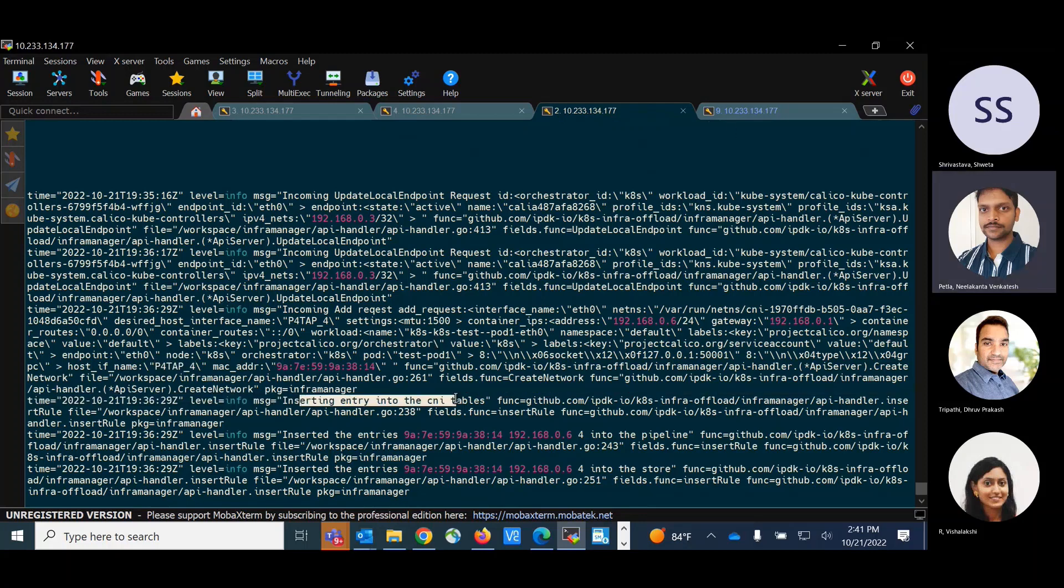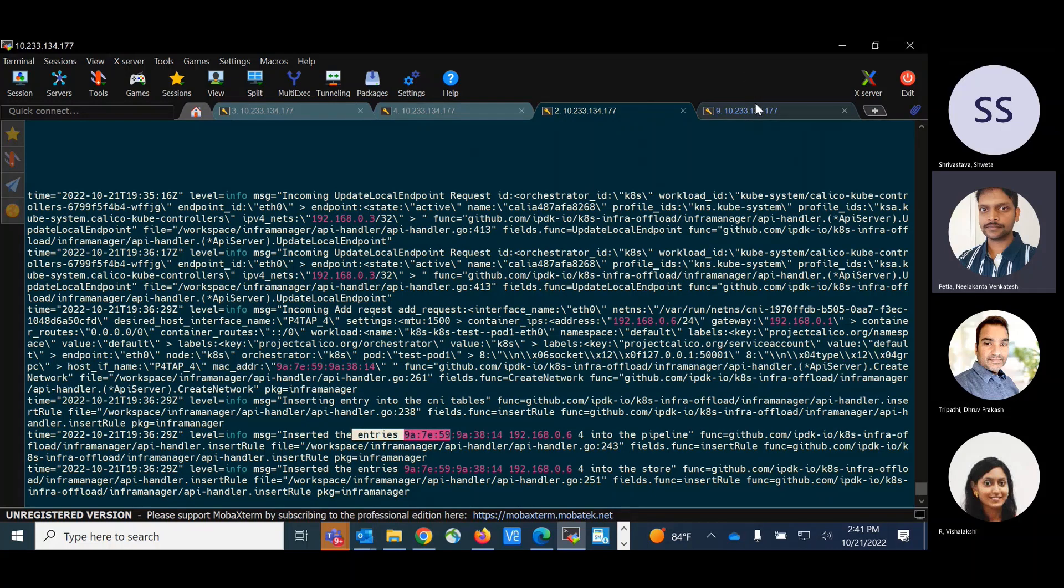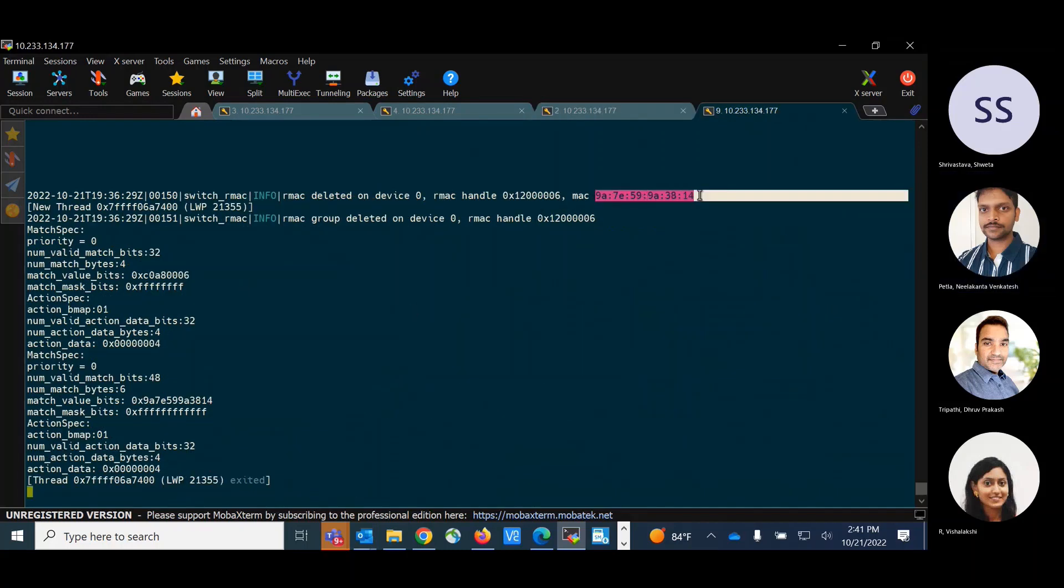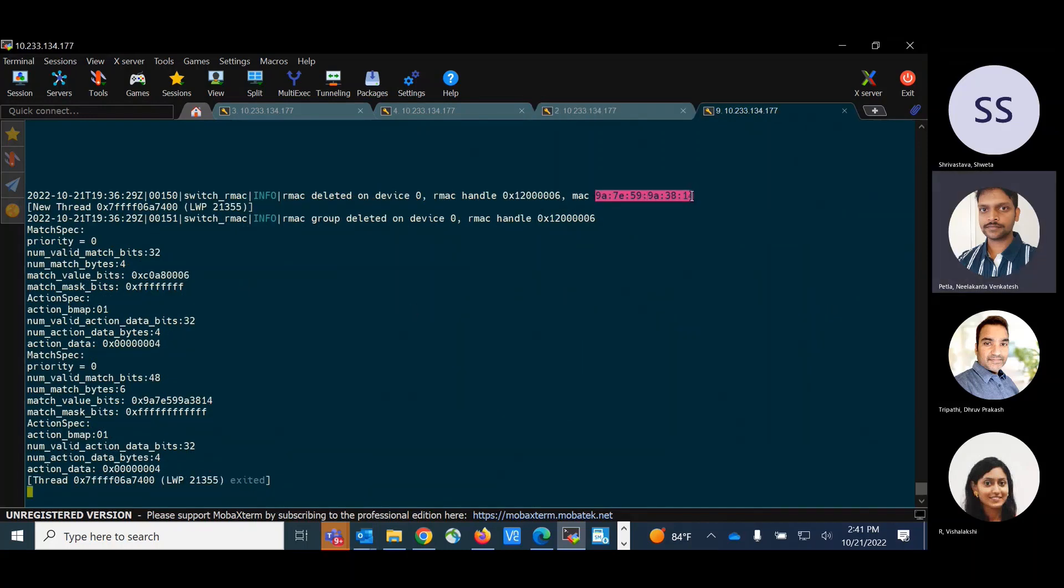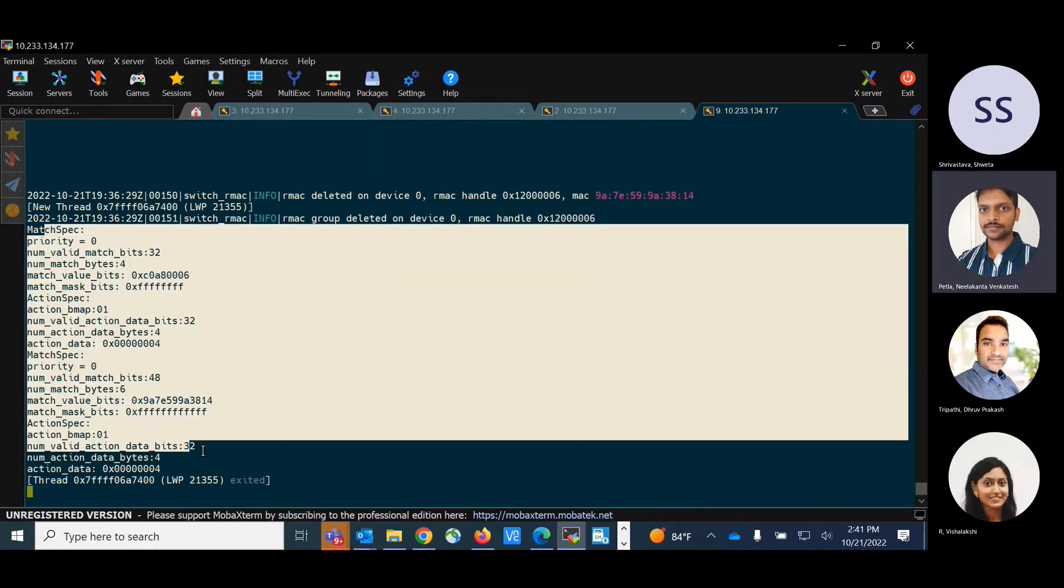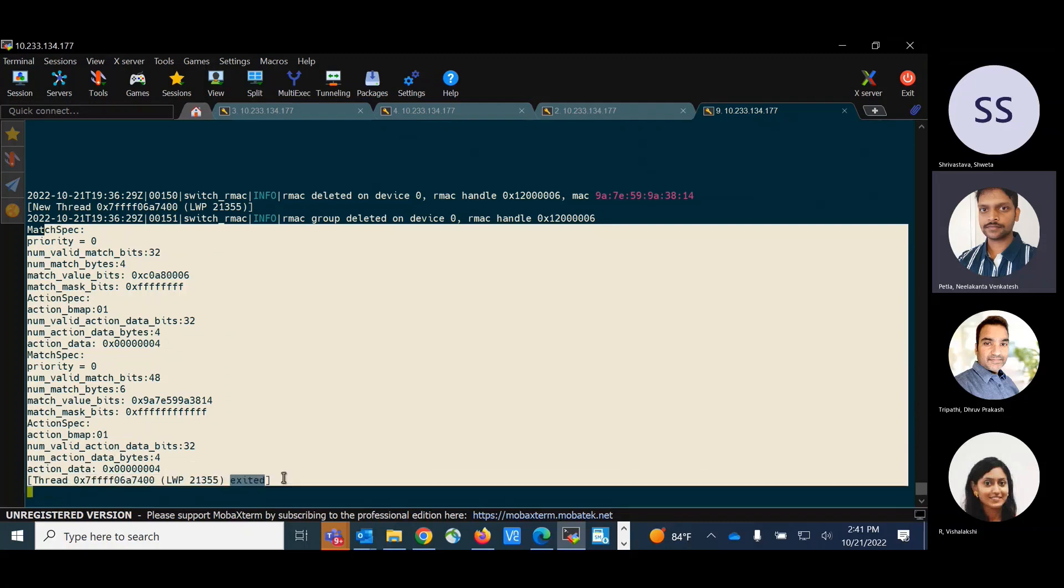And this entry is inserted into the DPDK pipeline. So inserting the entry into the same tables. So we should see that these entries are inserting the DPDK from the DPDK log. So here we should see the same MAC address. These are the logs for the entries that are inserted.